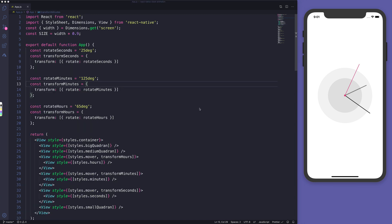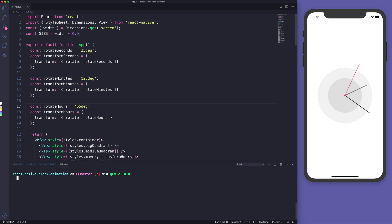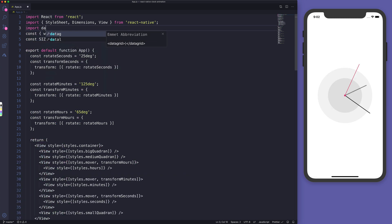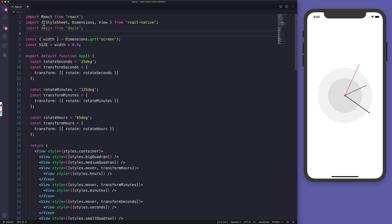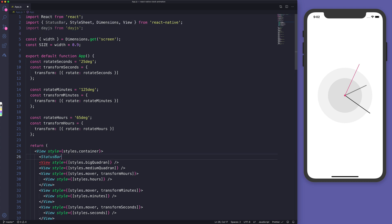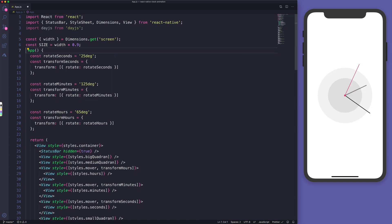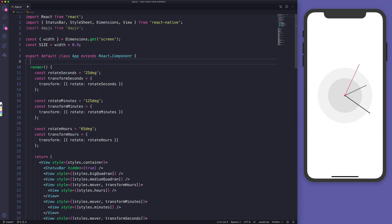To build this clock we'll need a dependency — in our case dayjs. Let me head to the terminal and type 'yarn add dayjs'. Once that's finished, I'll import dayjs from 'dayjs', get rid of the status bar, set status bar hidden to true, and hit save.